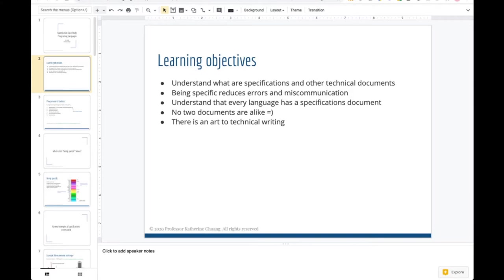Before today, you probably have heard many times that you should write comments with your code, you should document things, you should write things down — all of that still applies here. The more you see how your role in reading documentation is affected by the authorship of the person writing it, the more you'll be able to get a sense of how you should do it and produce better writing.